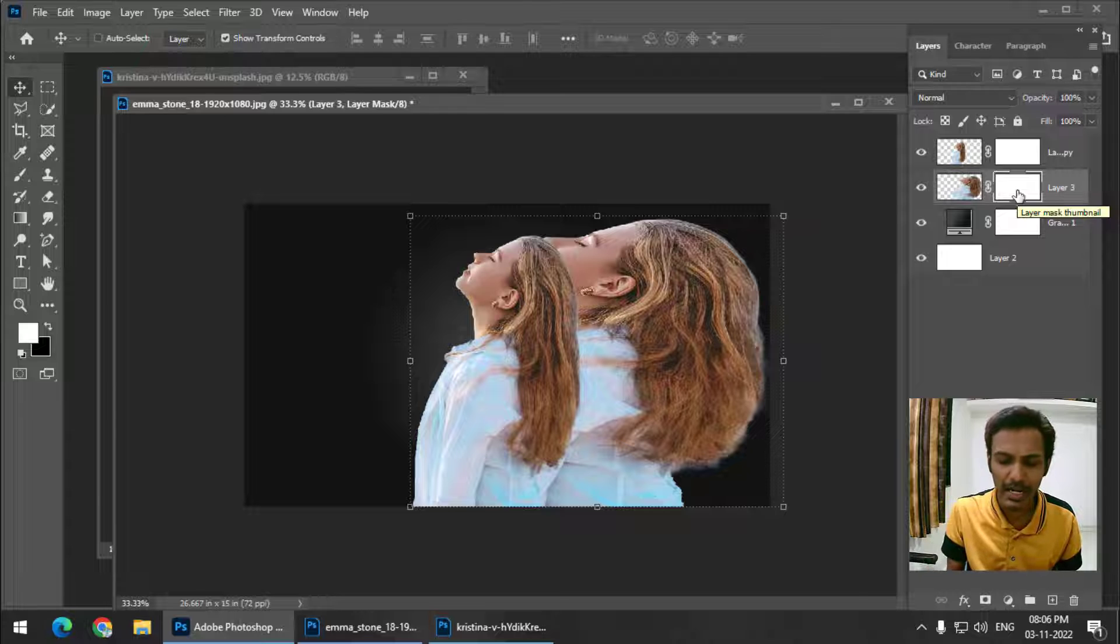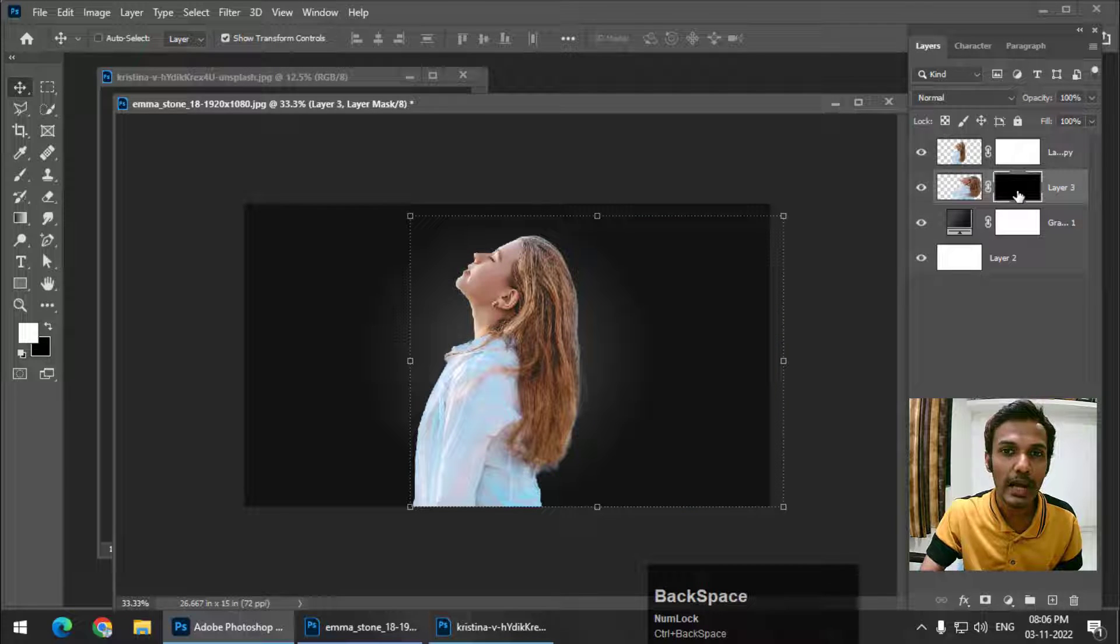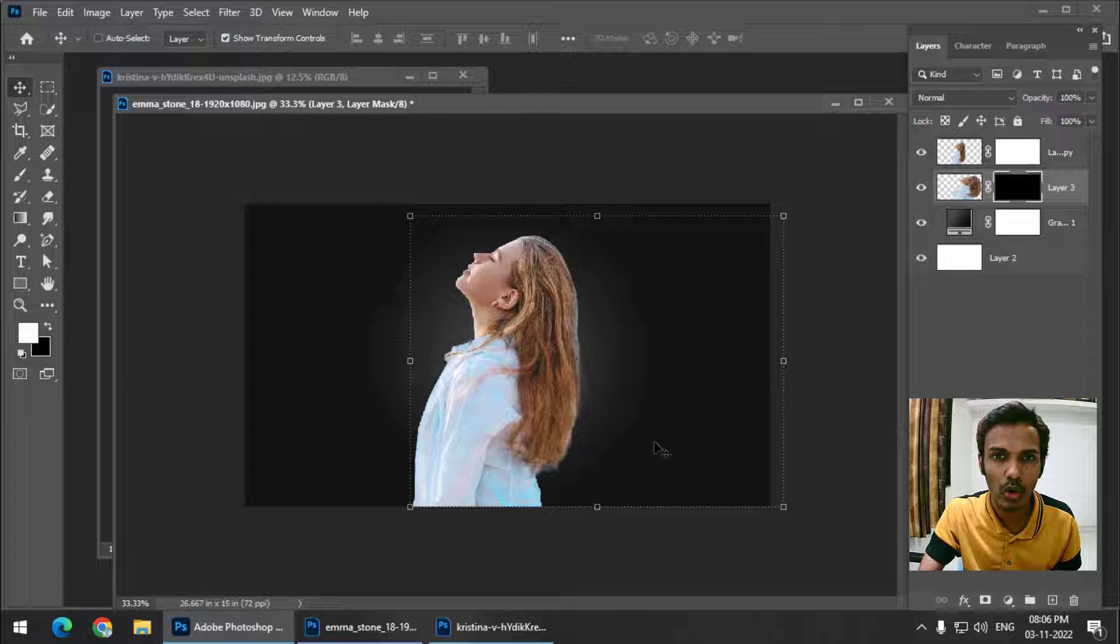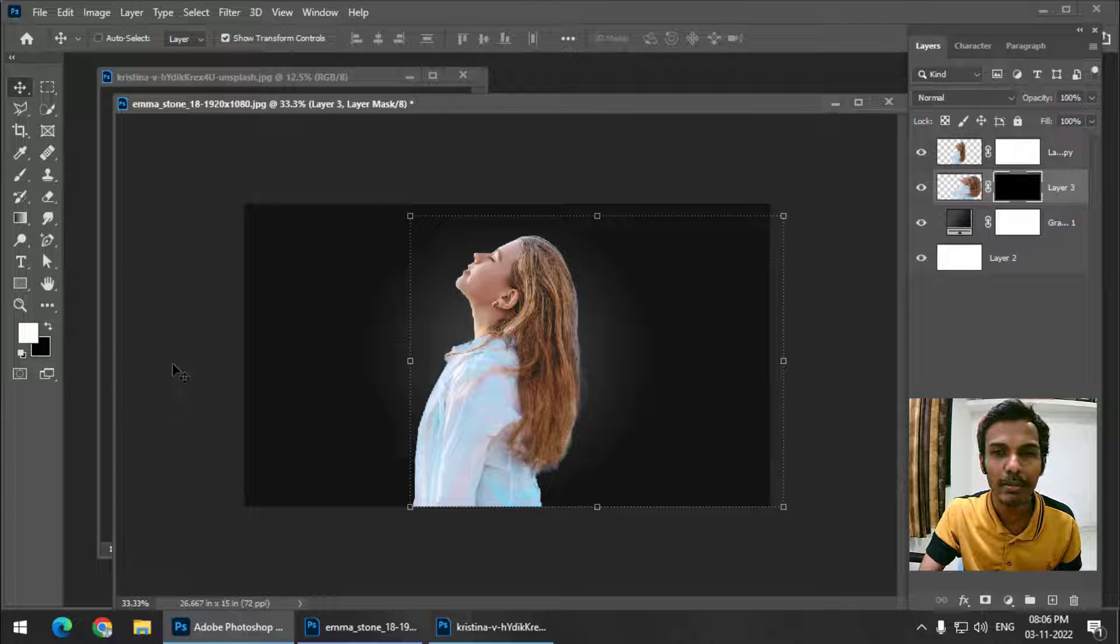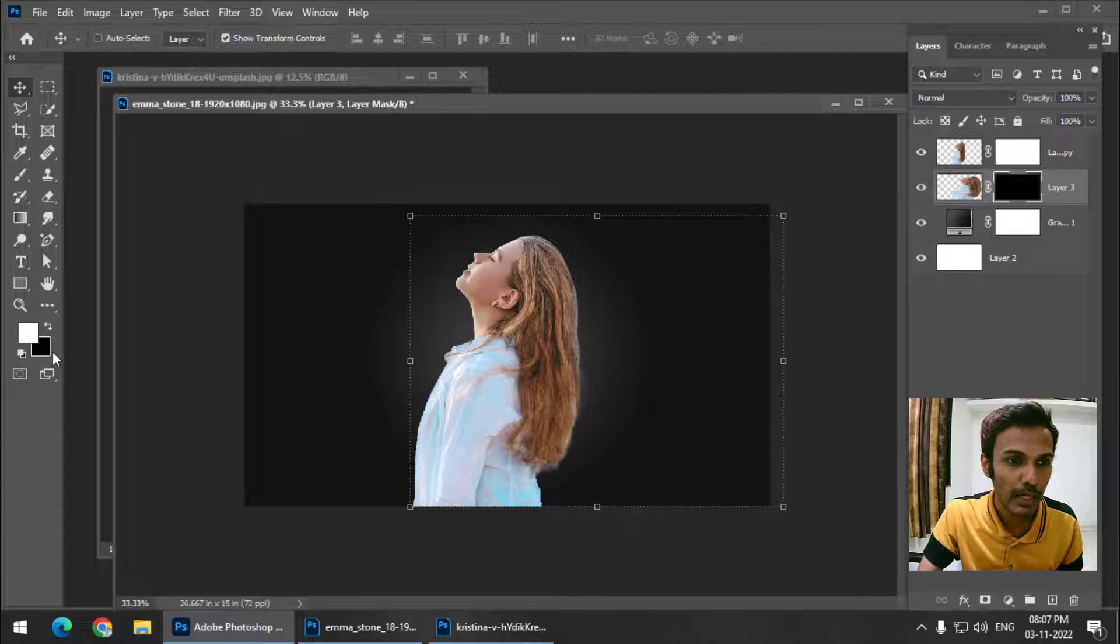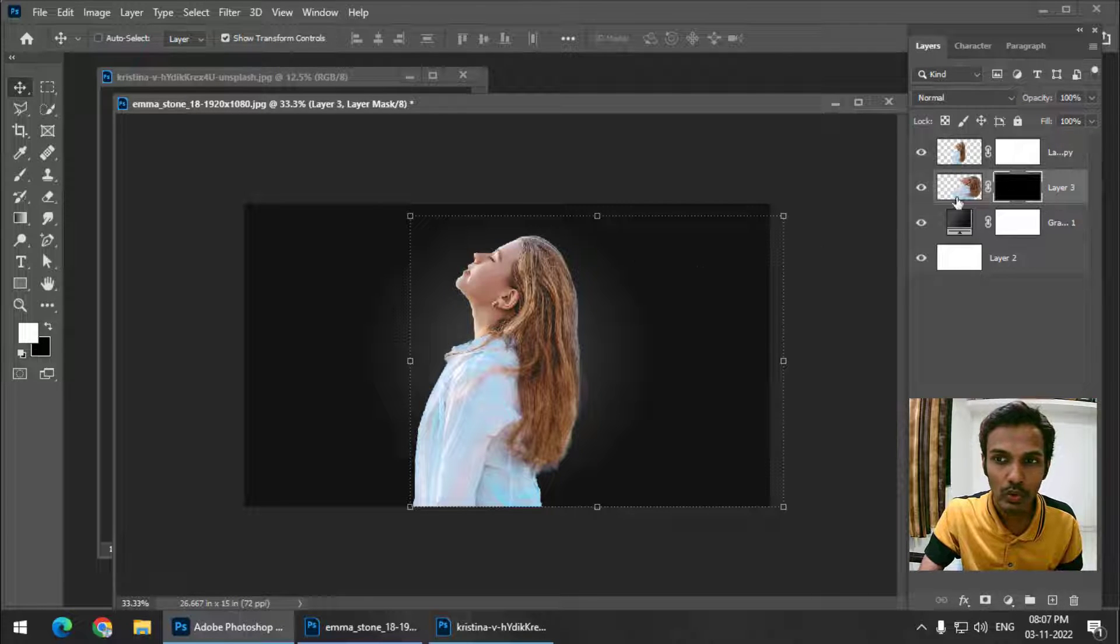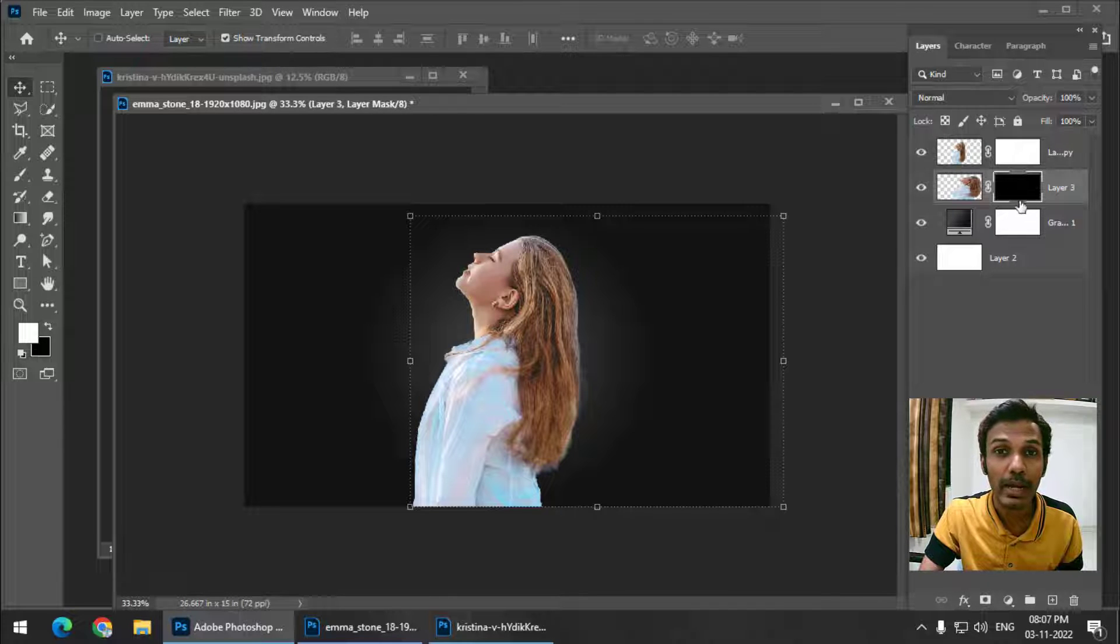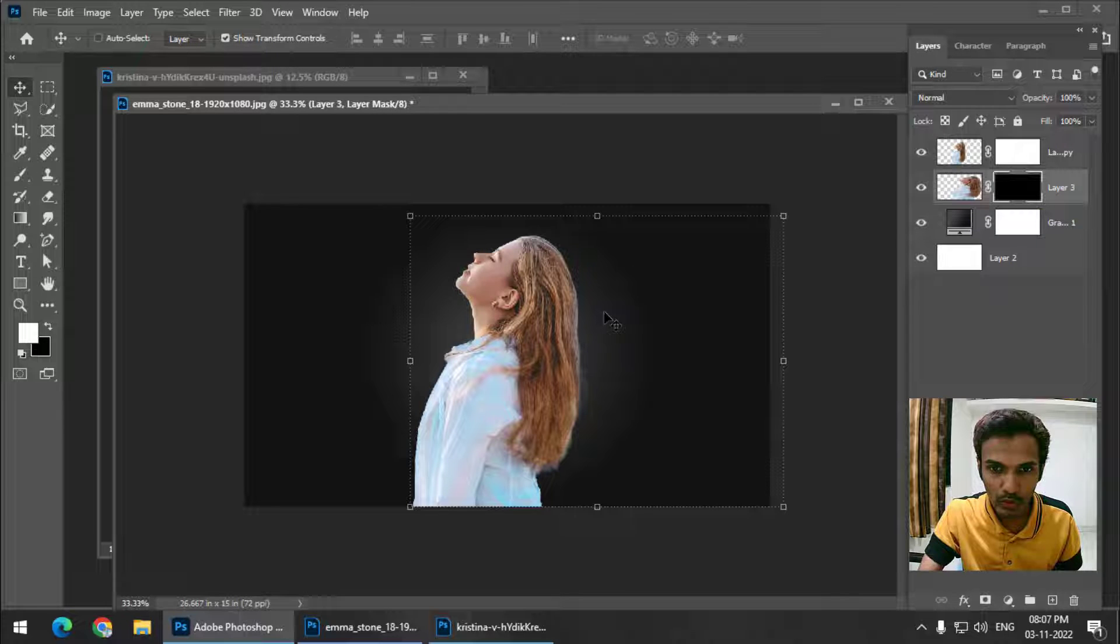Now the background color is black, so we can simply press and hold Ctrl or Command and Backspace so that it will apply black color over here. Or you can simply use the brush tool and draw, but it will take longer time. So I simply pressed Ctrl or Command Backspace to apply the background color, which is black. It is there but it is only hidden because we are working on a layer mask.